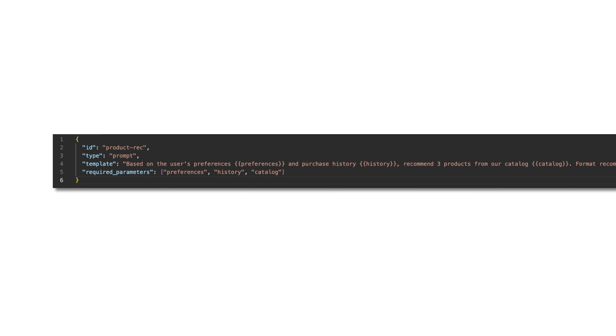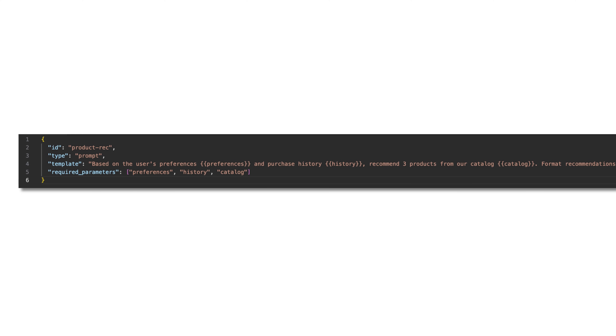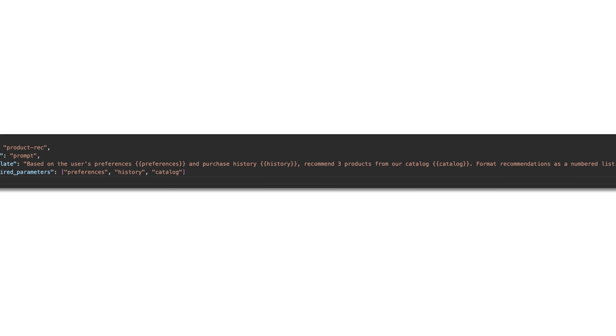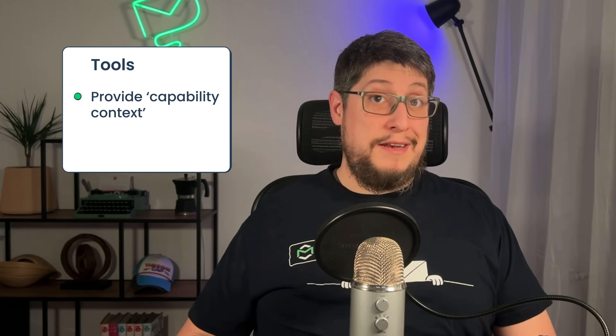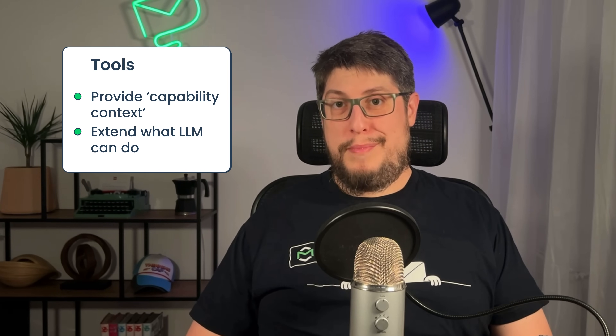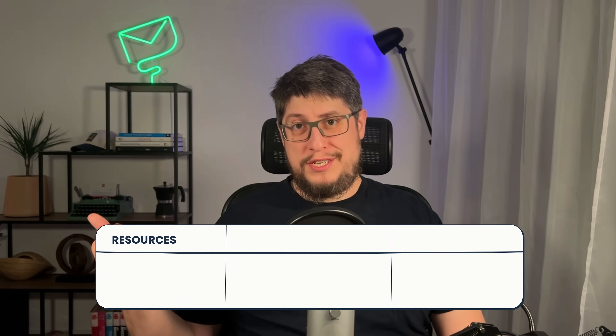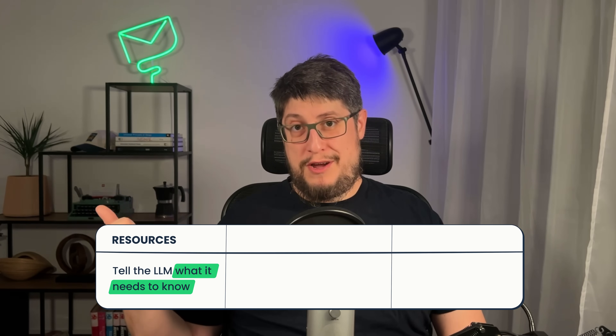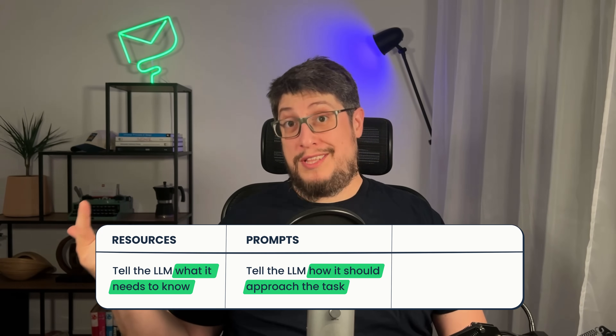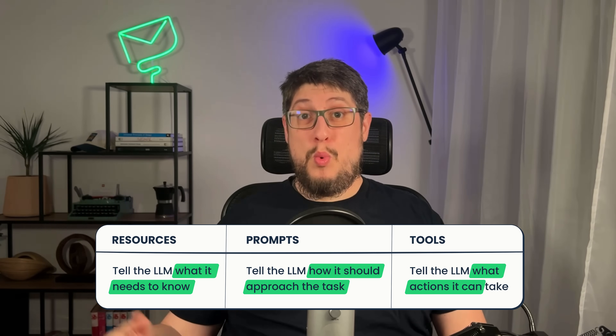A prompt can be something like this. Tools allow large language models to interact with external systems and perform actions, providing capability contexts and extending what LLMs can do beyond generating text. A simple calendar scheduler tool may look something like this. In short: resources tell the LLM what it needs to know, prompts tell the LLM how it should approach the task, and tools tell the LLM what actions it might take.